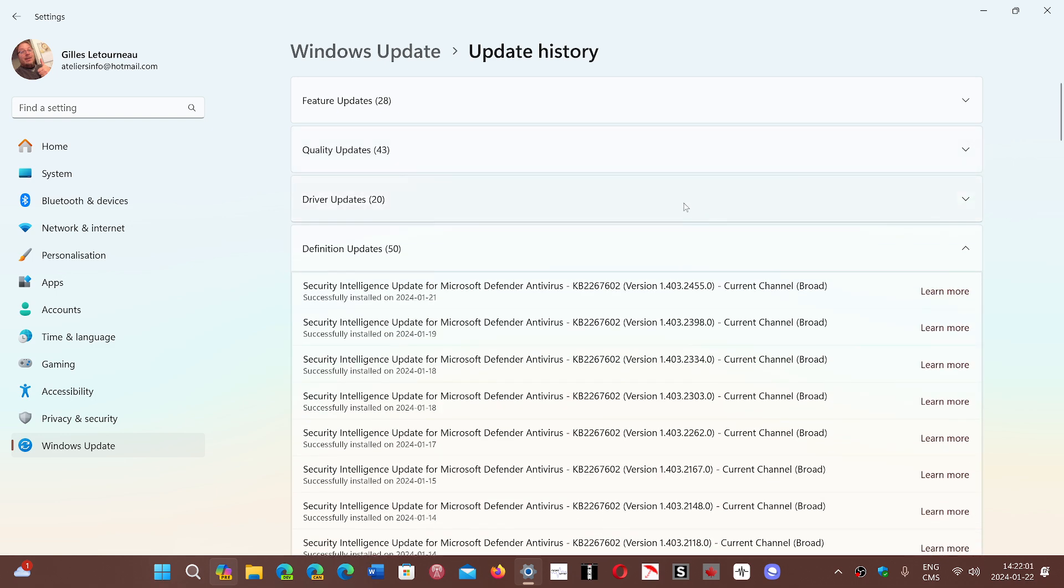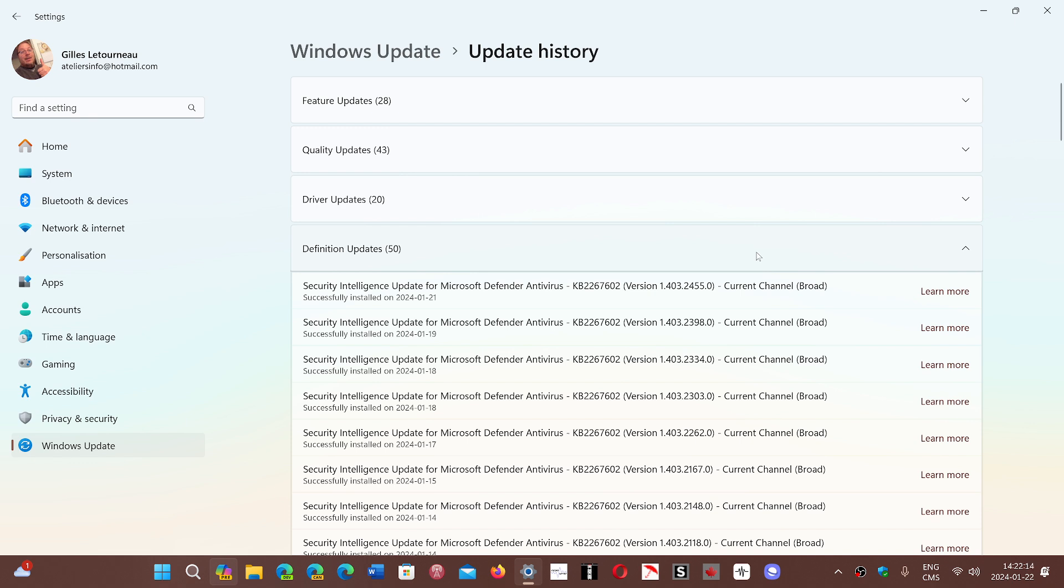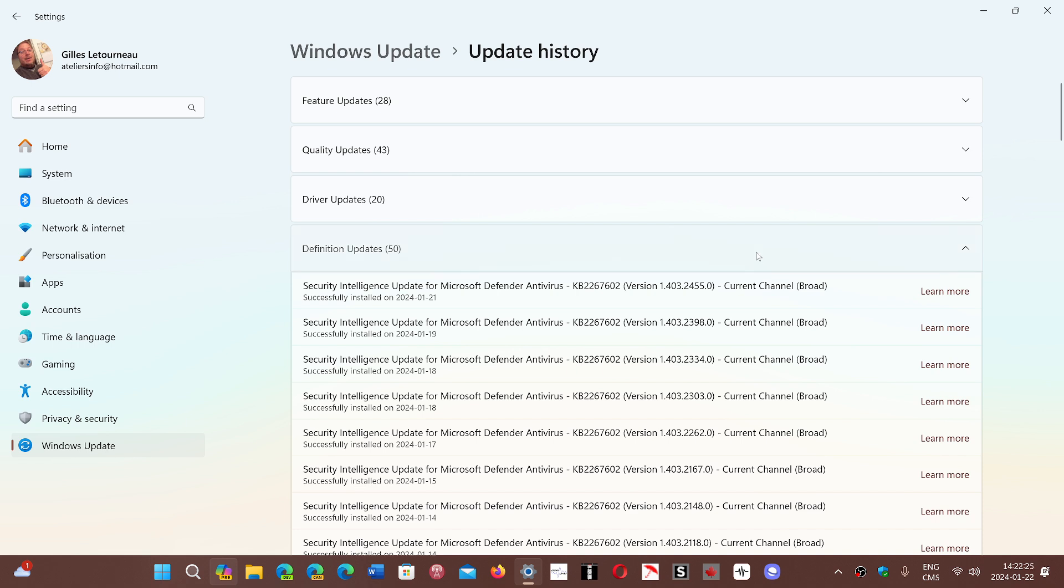Then there's driver updates and definition updates. And depending on how your system is, because this one is on a Windows Insider machine, you might actually get an order of Windows updates in the update history. You'll get quality updates, driver updates, definition updates, and other updates. So this is often what it's going to be.